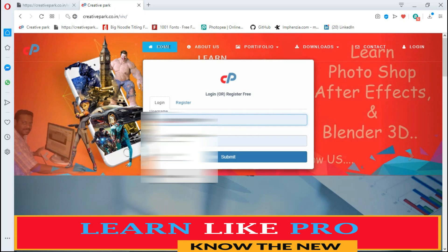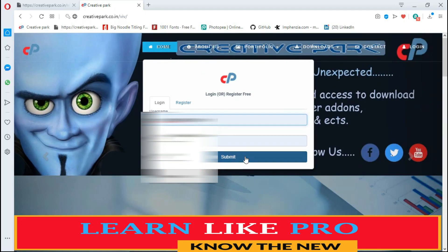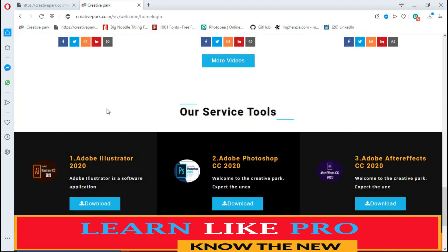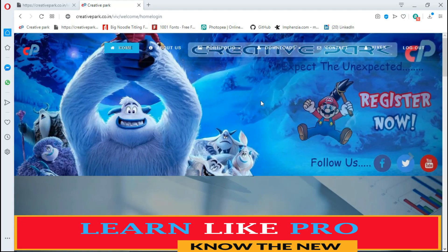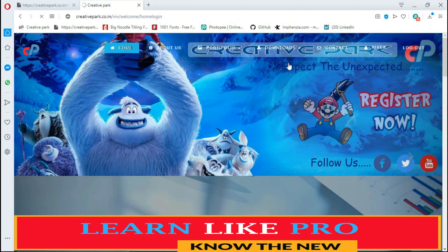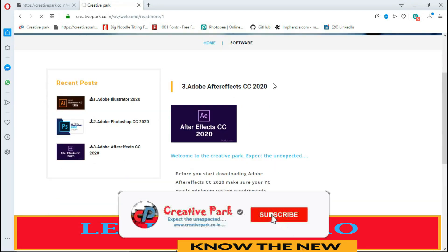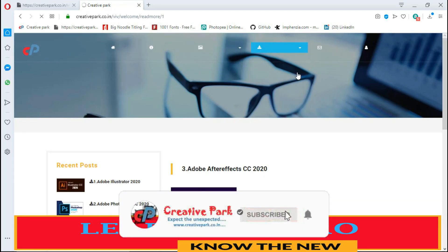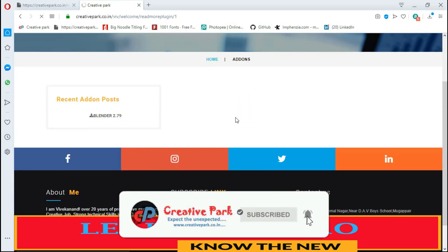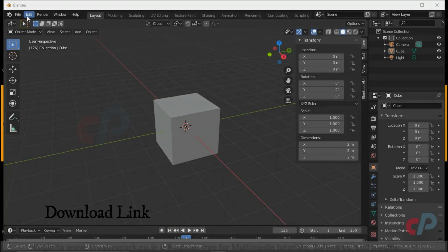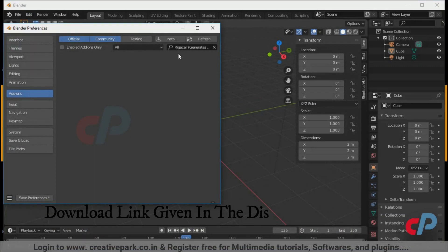Login to creativepark.co.in and register to download the latest softwares and add-ons. Subscribe and hit the notification bell.